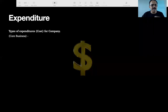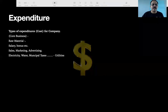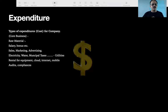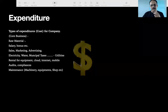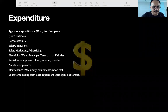Then there is expenditure. Companies will have raw material expenditure, salary, bonus, sales, marketing, advertising, electricity, water, municipal taxes, utilities, and rental. All of these are expenditures — mostly some or all will be incurred by the companies.